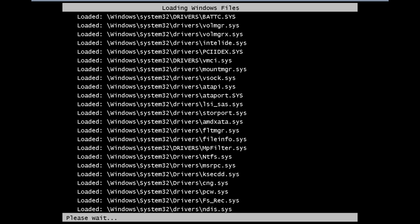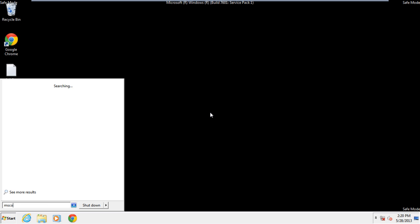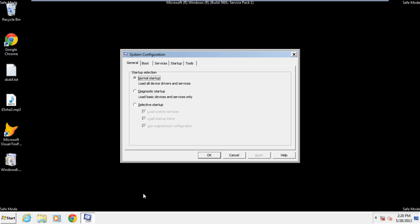With that done, we will open the System Configuration window by typing msconfig in the search field here.